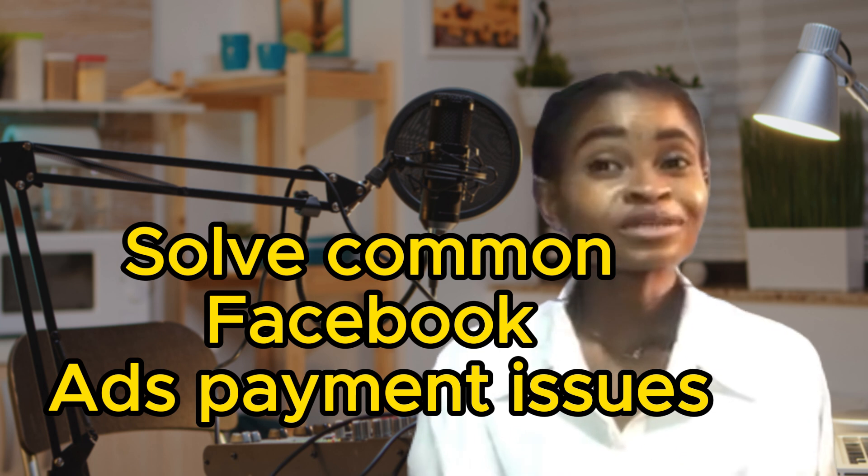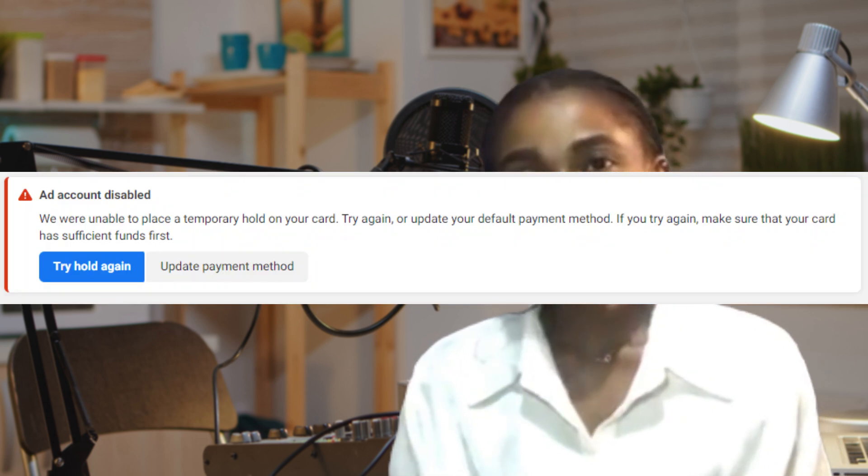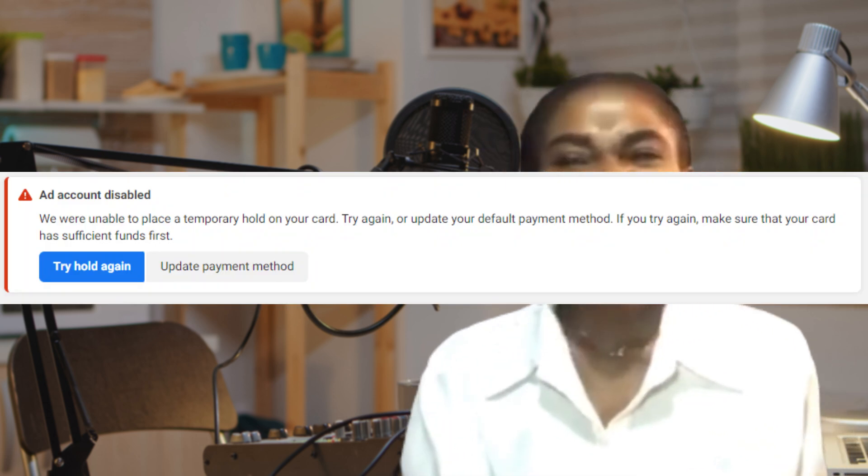Hello everyone, welcome back to Smart Skills Up TV. In this tutorial we are going to be looking at how to solve common Facebook Ads payment issues. If you're trying to run ads on Meta and Facebook is either telling you that it cannot approve a temporary hold on your account, or that your card has been disabled, or any of these issues that keep springing up — I know how annoying this can actually be when you're trying to run ads to get more visibility for your business.